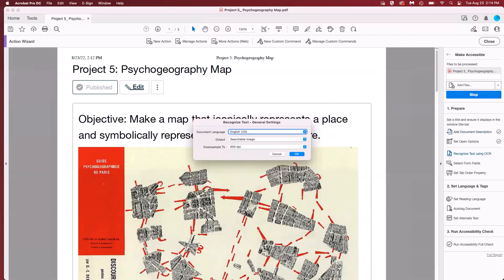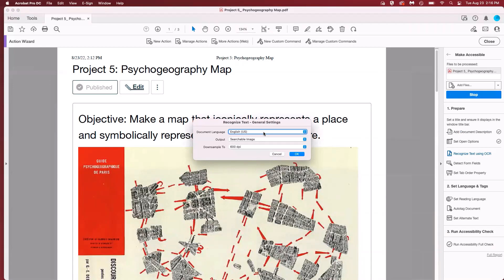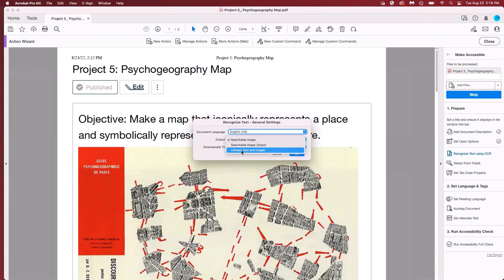The next prompt recognizes text in the document. This will allow for screen readers to pick up and read the text properly and it will also recognize images that may need alt text. So double check that the document language is correct. Ours is English and then we need to change output from searchable image to editable text and images because we have a document with images. I'm going to hit OK.